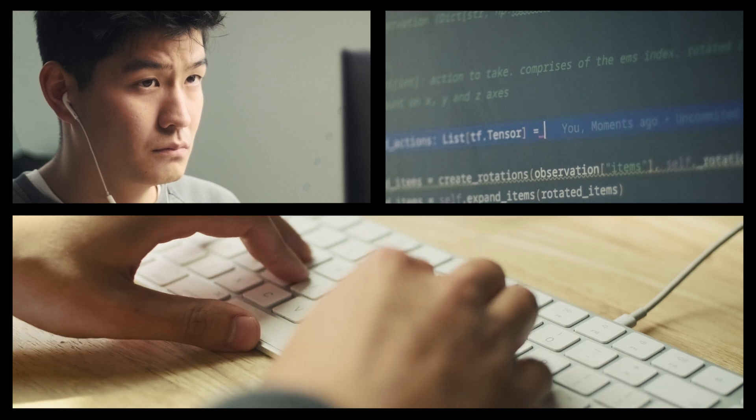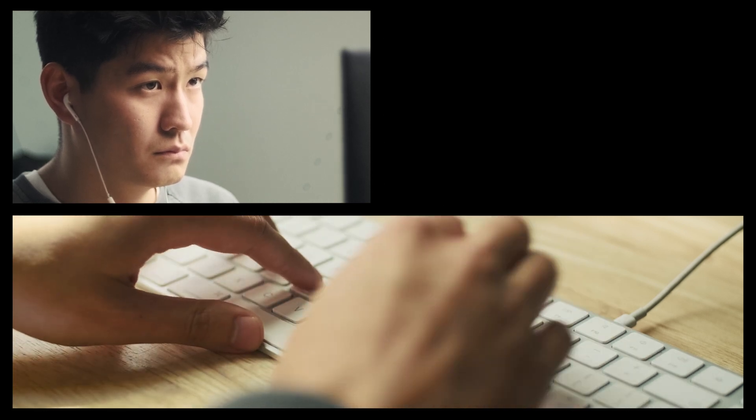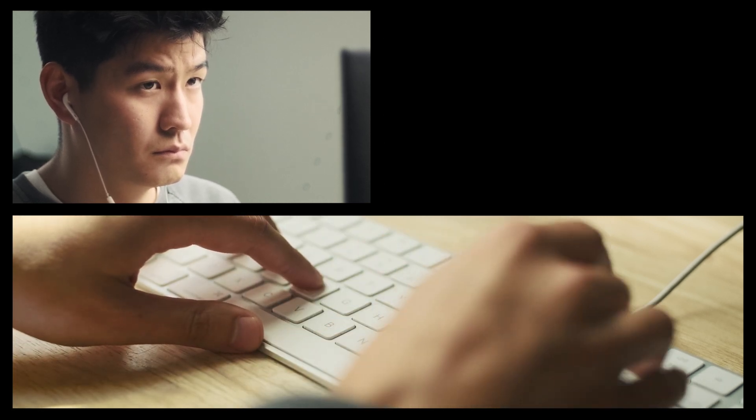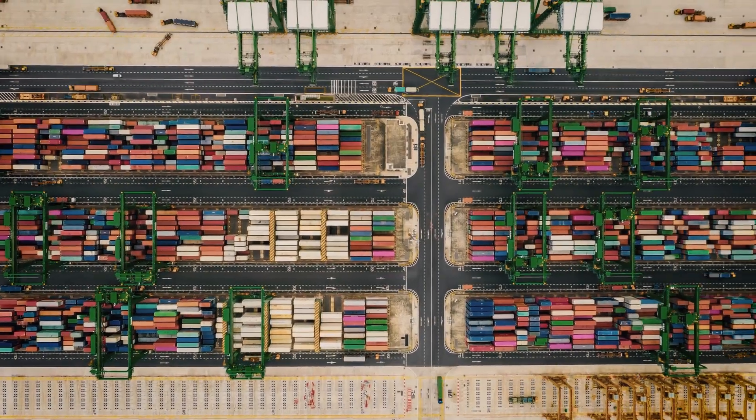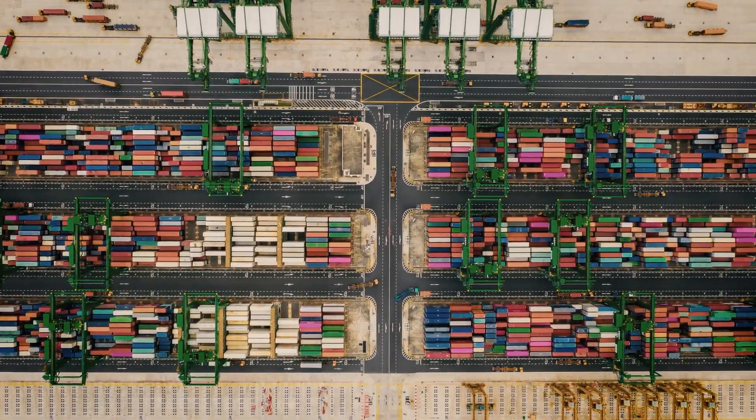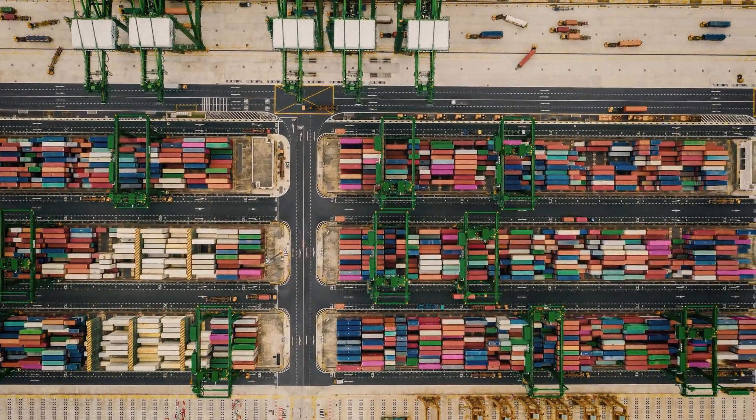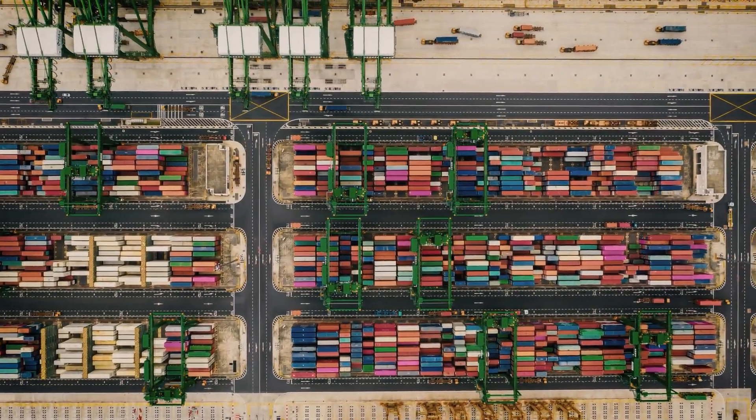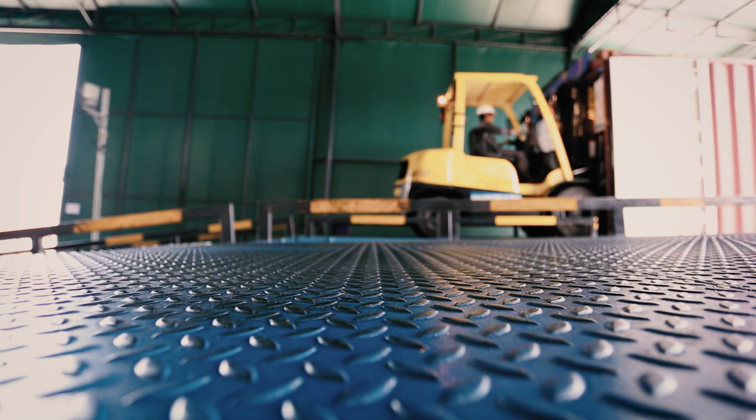These days everywhere you look you can see that there's boxes and things need to be shipped so the supply chain is a hugely important part in our life and a lot of the things that we take for granted are because there's a system working in the background.